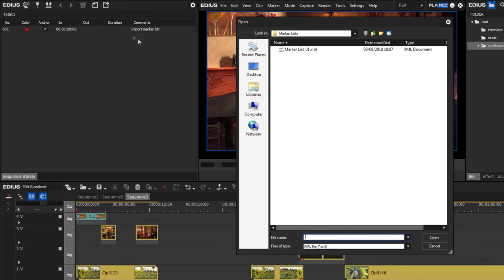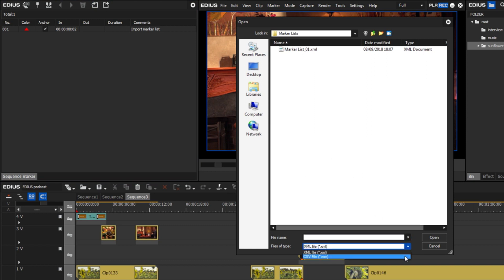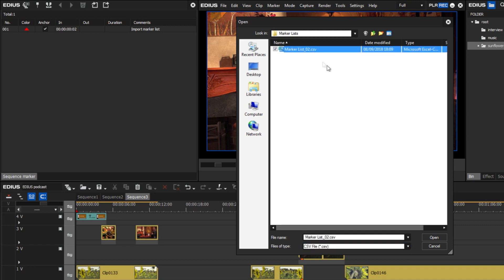When importing CSV marker lists that were exported with a previous version of EDIUS, the markers in the new version appear as normal markers in orange.